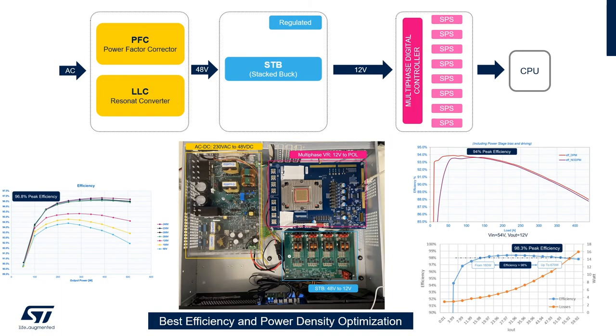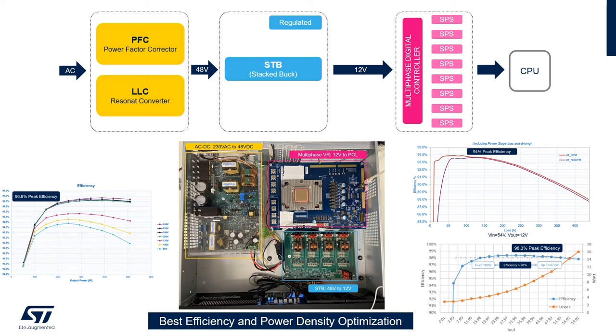This is a summary of what we have seen today. A complete power delivery system for server applications composed by three fundamental blocks. The first one is the AC to DC PFC plus LLC converter with a peak efficiency of 96.8%.